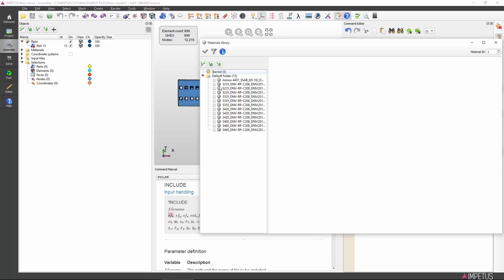Nevertheless, you should be able to find a set of materials calibrated according to DNV standard RPC208. Let's select the soft steel S235.